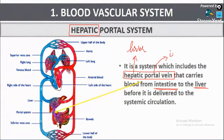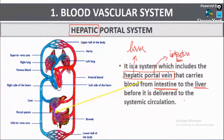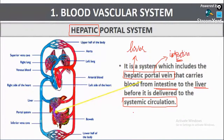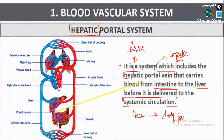The hepatic portal system is a system that includes a hepatic portal vein that carries blood from the intestine to the liver before it is delivered to systemic circulation. In systemic circulation, oxygenated blood from the heart is pumped to all body parts through the aorta.